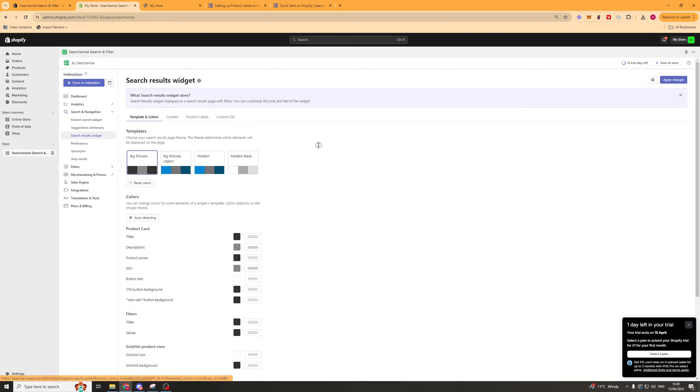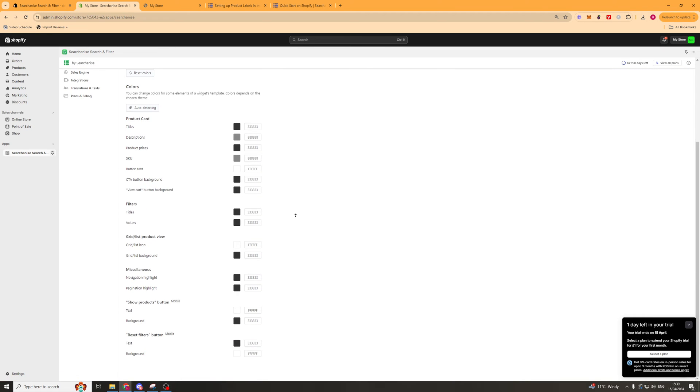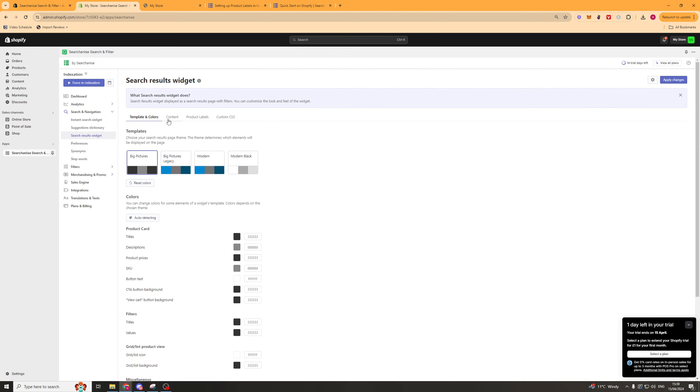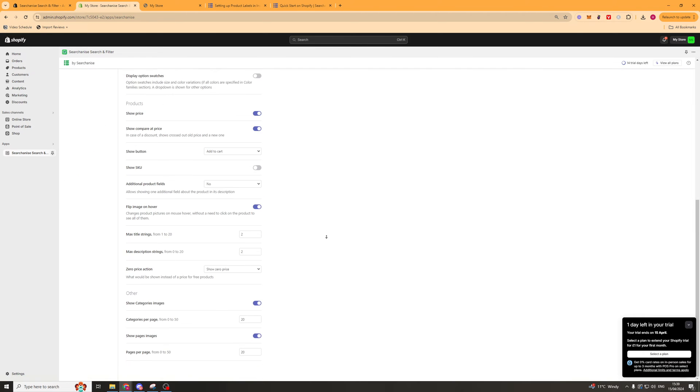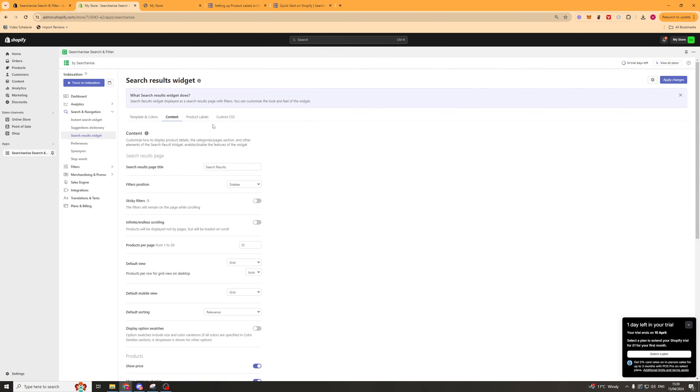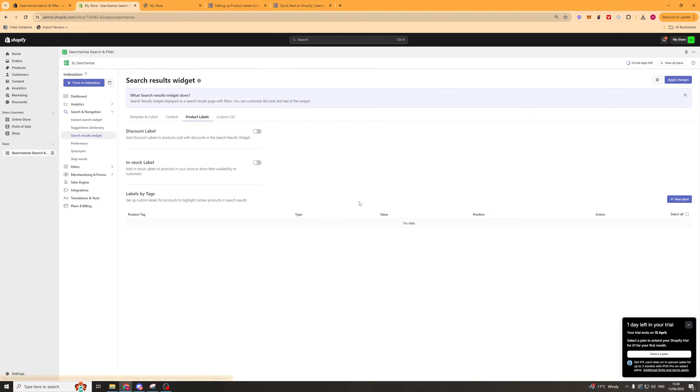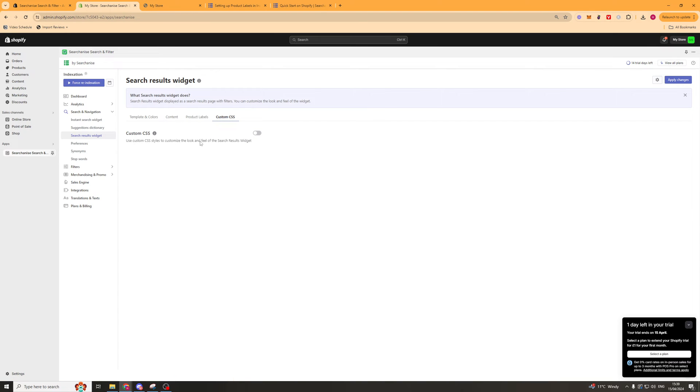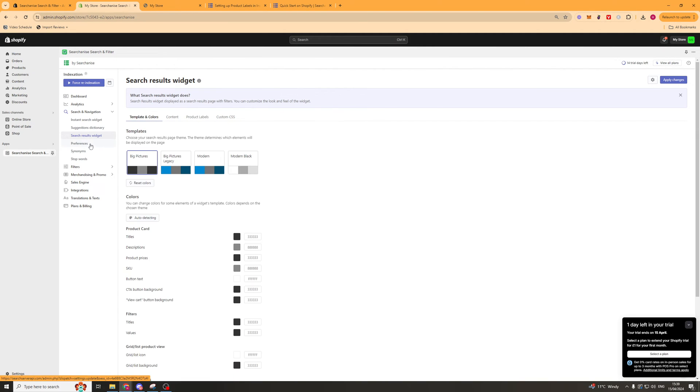Next up we have the search result widget. Again this is just another customization of how it looks. You've got all of the same settings as before, and it's pretty self-explanatory. You can look at it on the site once you're done and see if you like it.